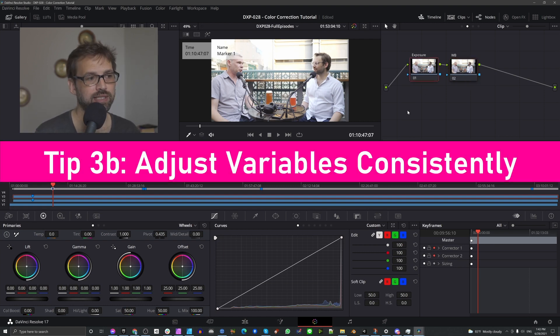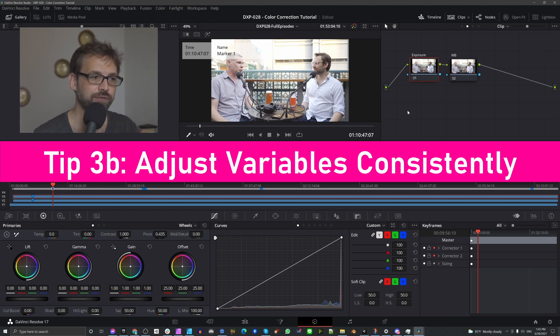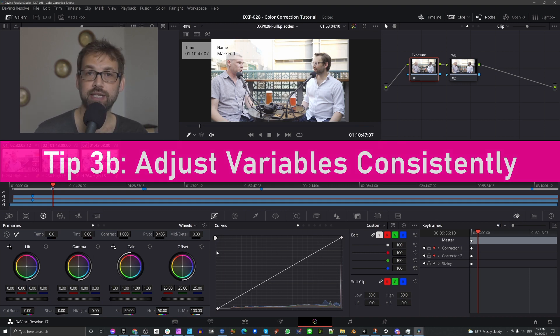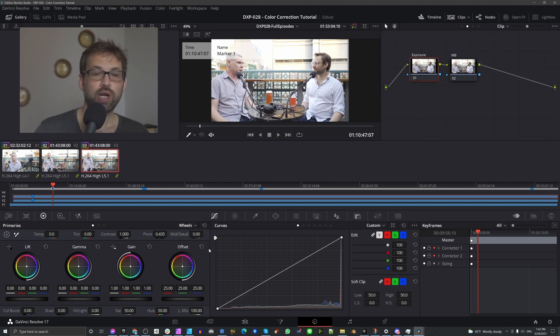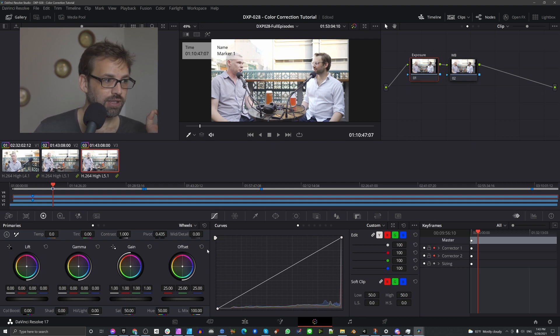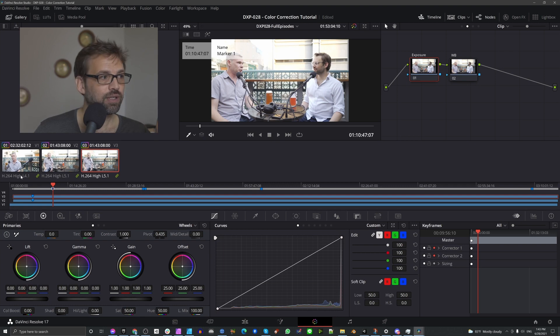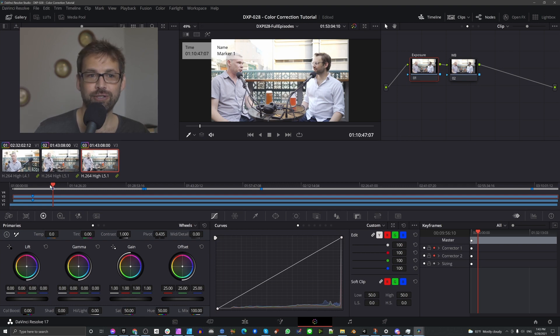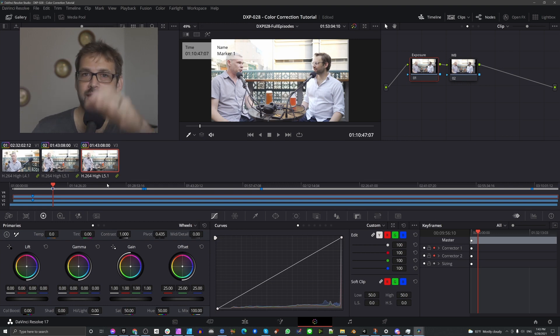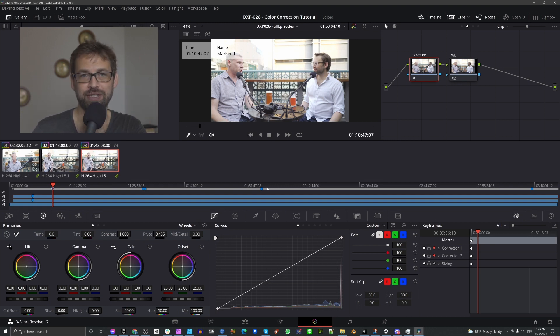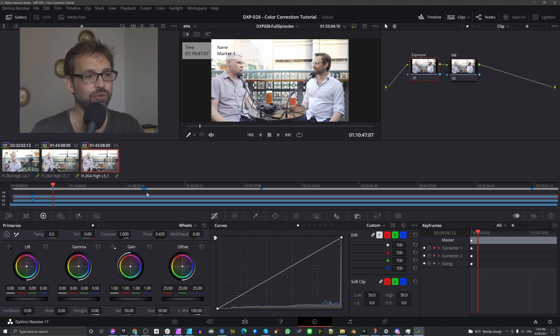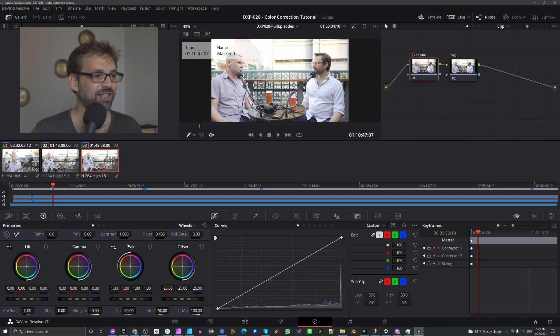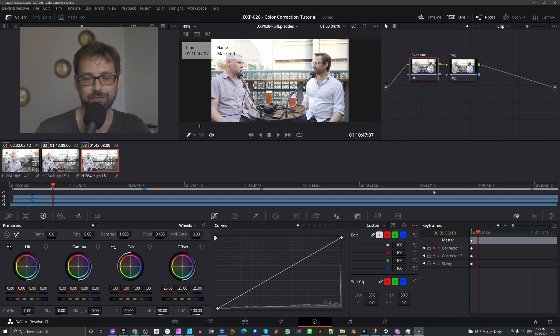My last main tip and trick here is whichever of these tools you decide to use to change your exposure, for instance, try to be consistent with it. So if you're using curves on the first keyframe here, then use curves on the last keyframe, use curves on the middle keyframe. Don't use lift only on the first keyframe, curves only on the second keyframe, contrast only on the last keyframe. Don't do that.